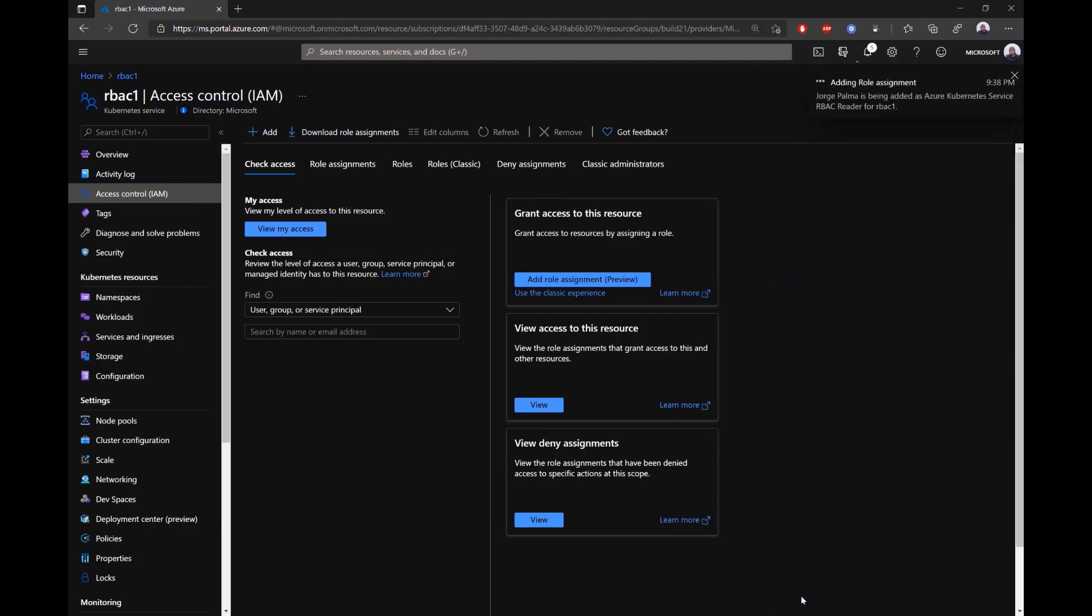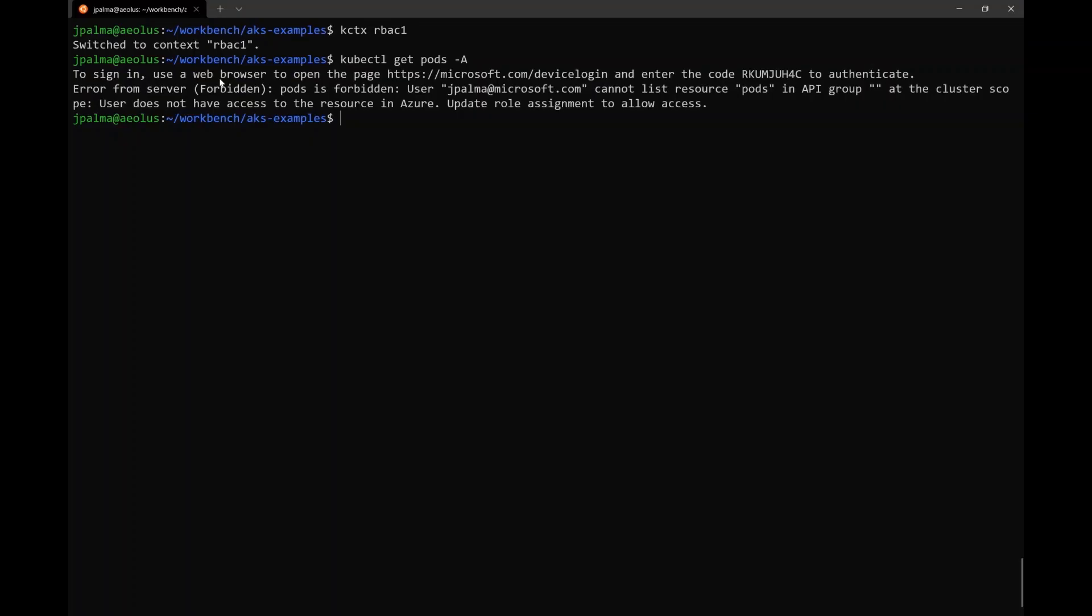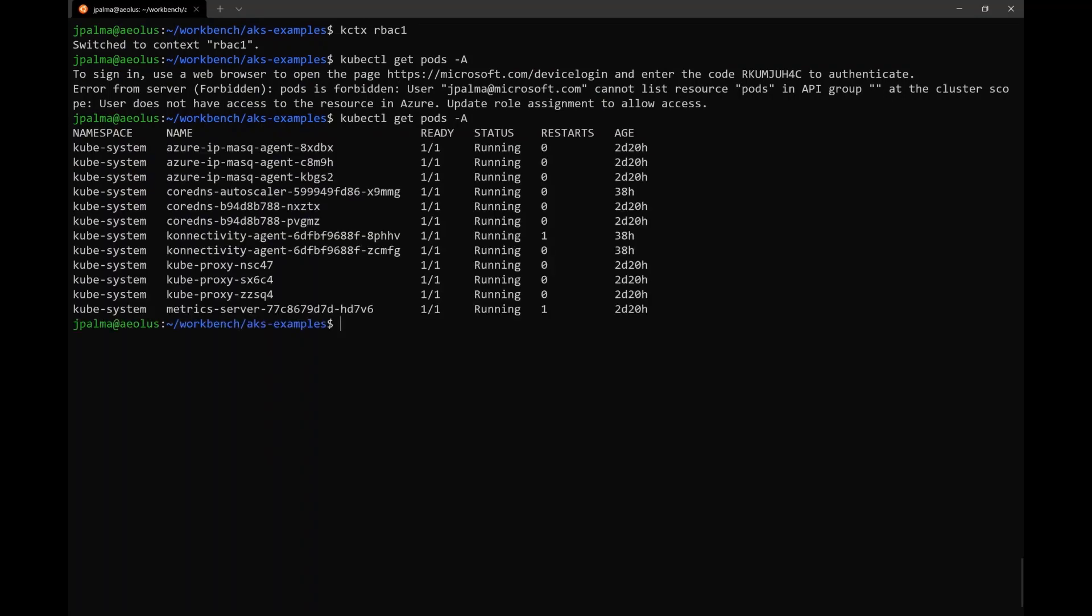In this case, I'm going to give the RBAC reader to my user. So essentially, I'm going to have read access at the cluster scope. And when I try this again to get pods, now I'm going to be able to see it.